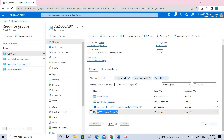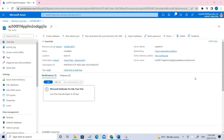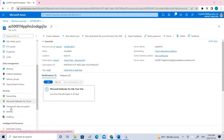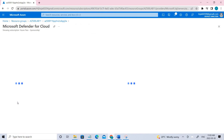Task two is to configure advanced data protection. For that, click the SQL server. Under security, you can see Microsoft Defender for the Cloud. Defender for the Cloud is used for cloud security posture management (CSPM) and is a cloud workload protection solution that finds weak spots across your cloud configurations, helps strengthen the overall security posture of your environment, and can protect workloads across multicloud and hybrid environments.